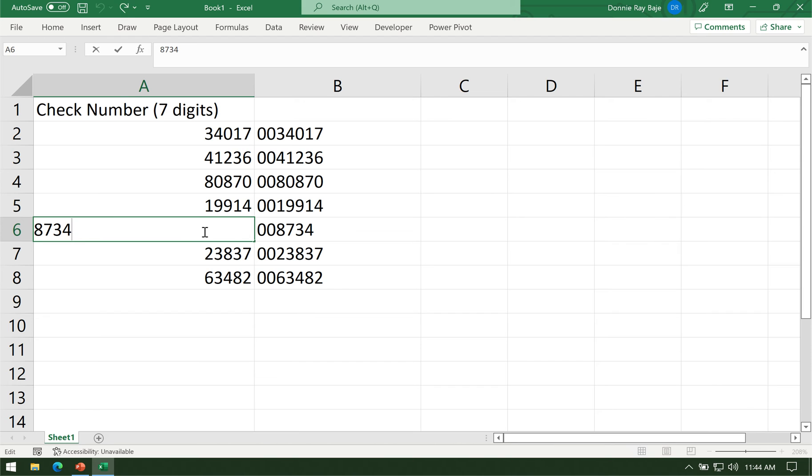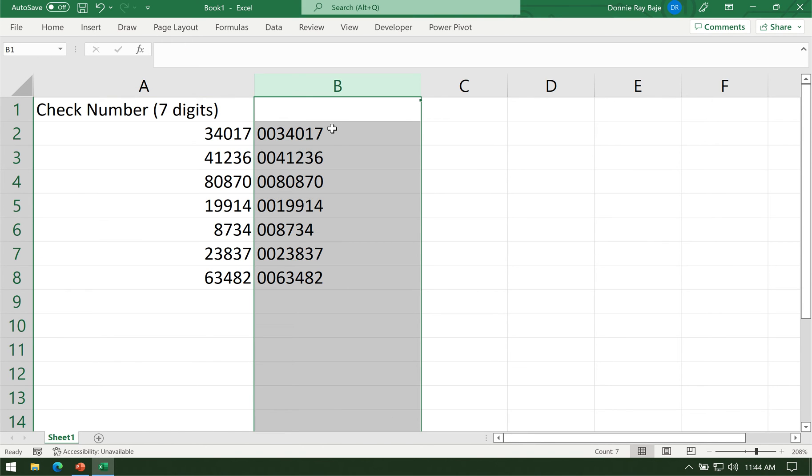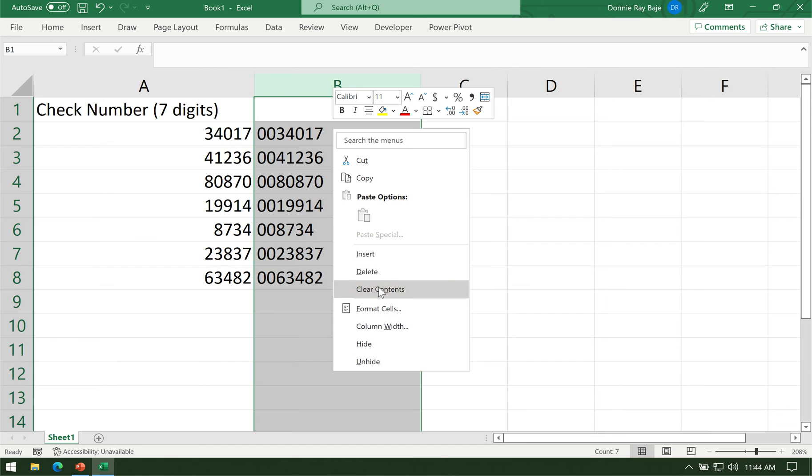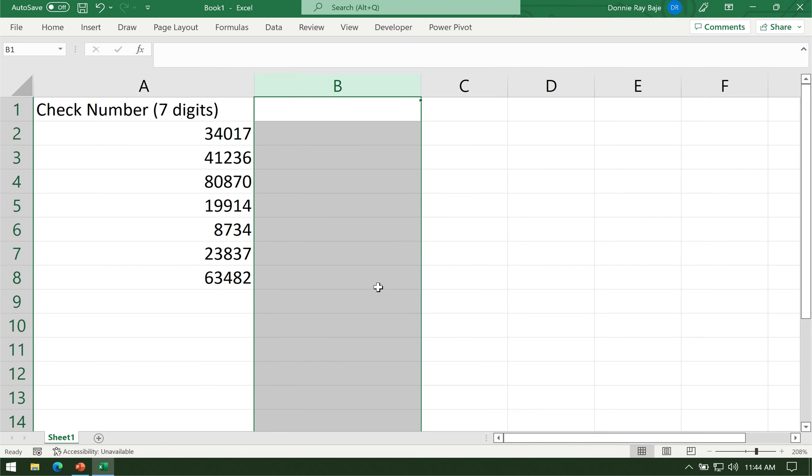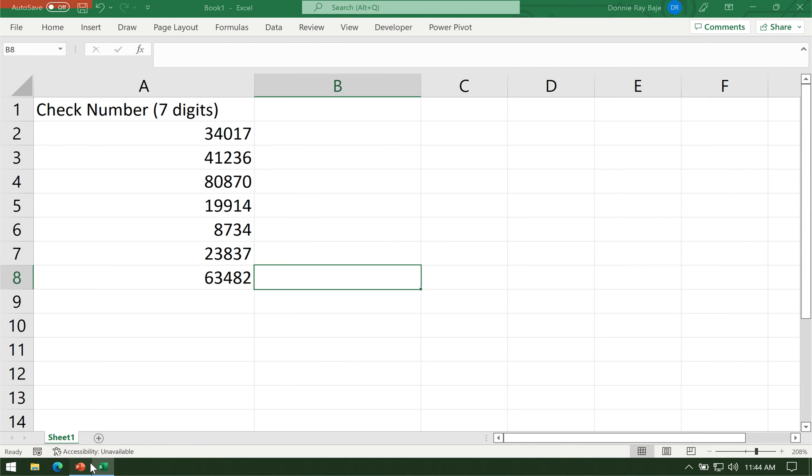Another solution that I would suggest is to format the cell in order to allow the two digits or the zeros I need at the beginning of the value. The third solution is to use custom formatting.